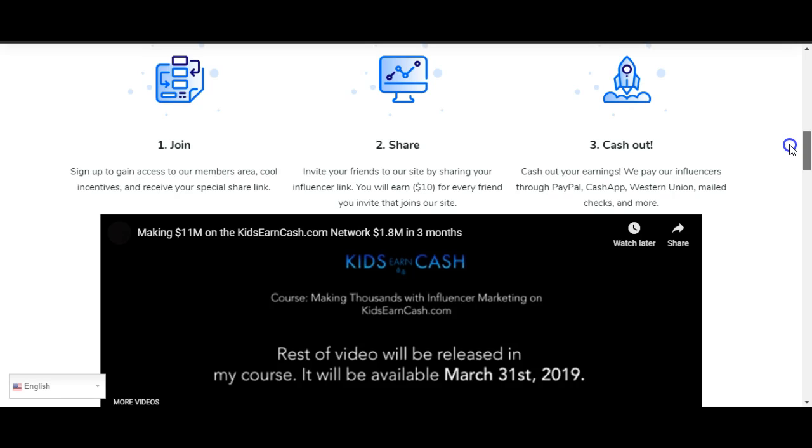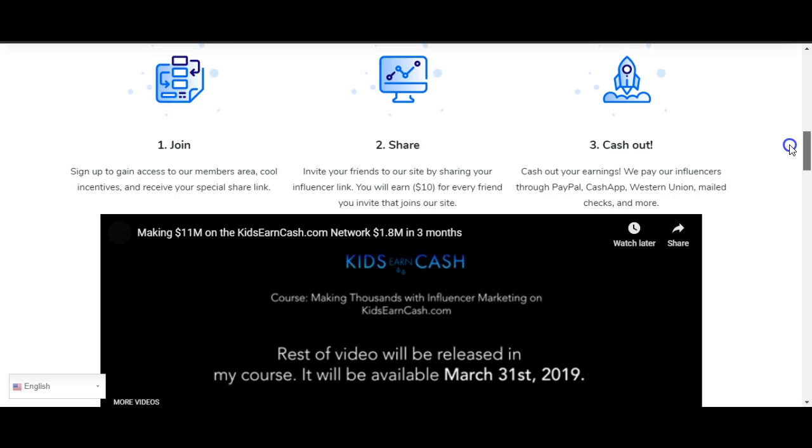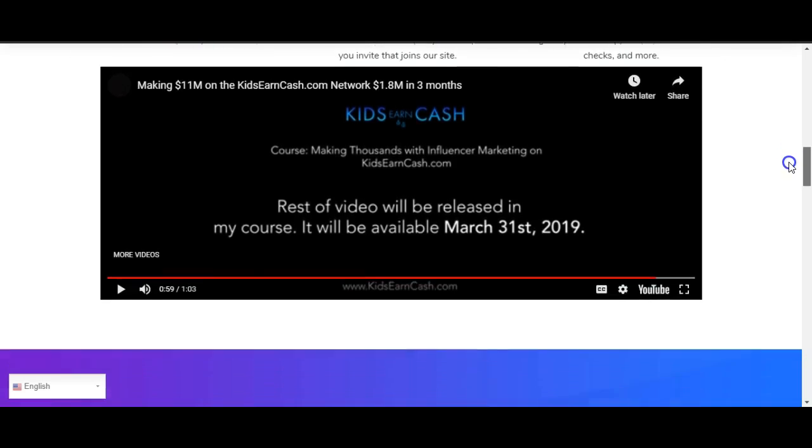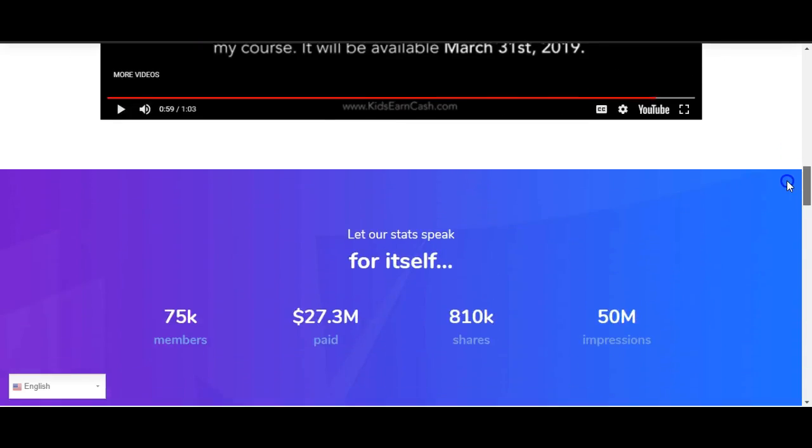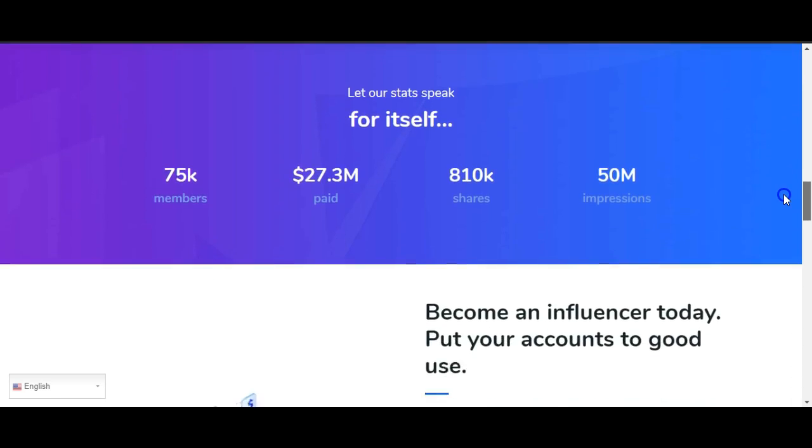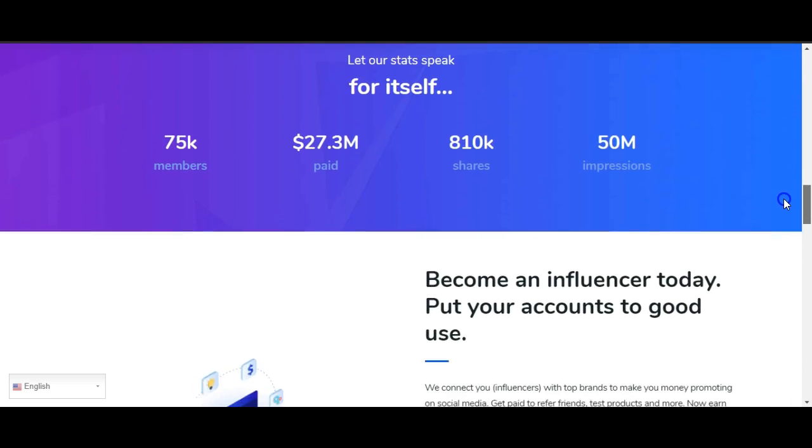Number three: Cash out. Cash out your earnings. We pay our influencers through PayPal, Cash App, Western Union, paychecks, and more. I'll get that $10 for every referral that you get. That's a lot of money for one referral. That's just a red flag to me, but maybe that's just me.